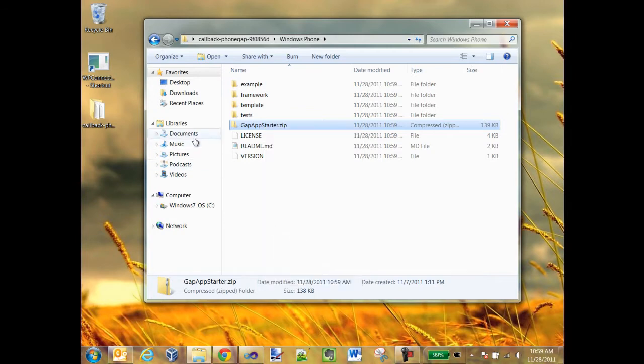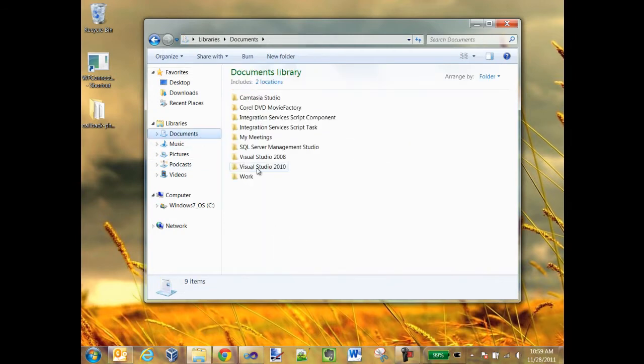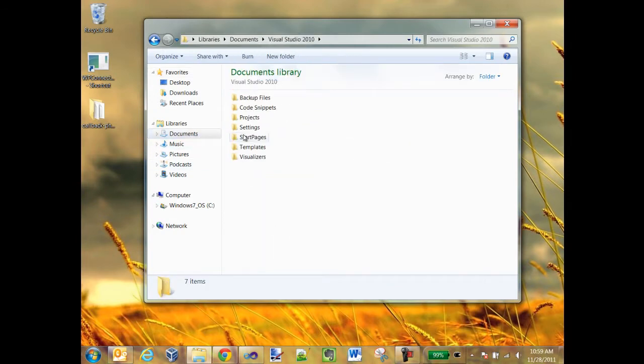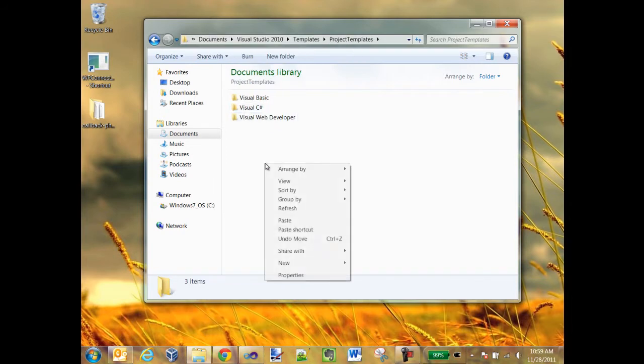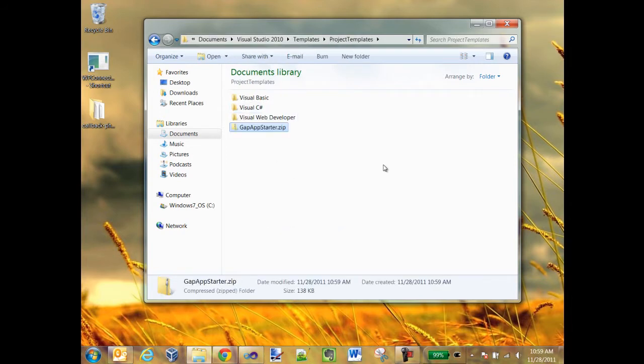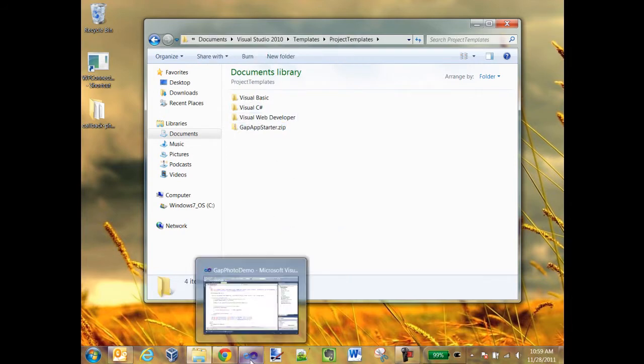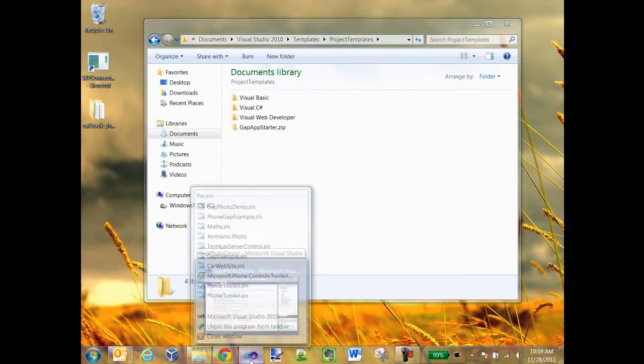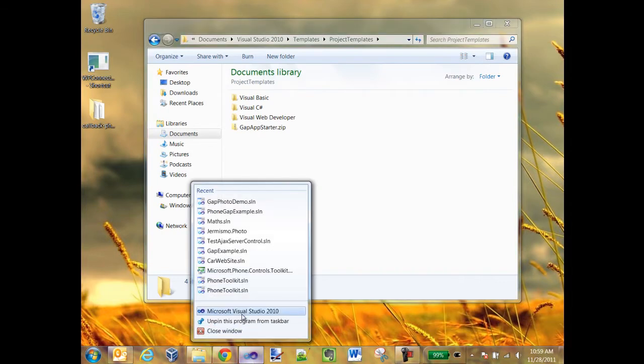First, I need to install the PhoneGap template. I've already downloaded PhoneGap, so I just need to copy the App Gap Starter zip into the Visual Studio Project Templates folder. Alright, so now I can go ahead and start up Visual Studio.